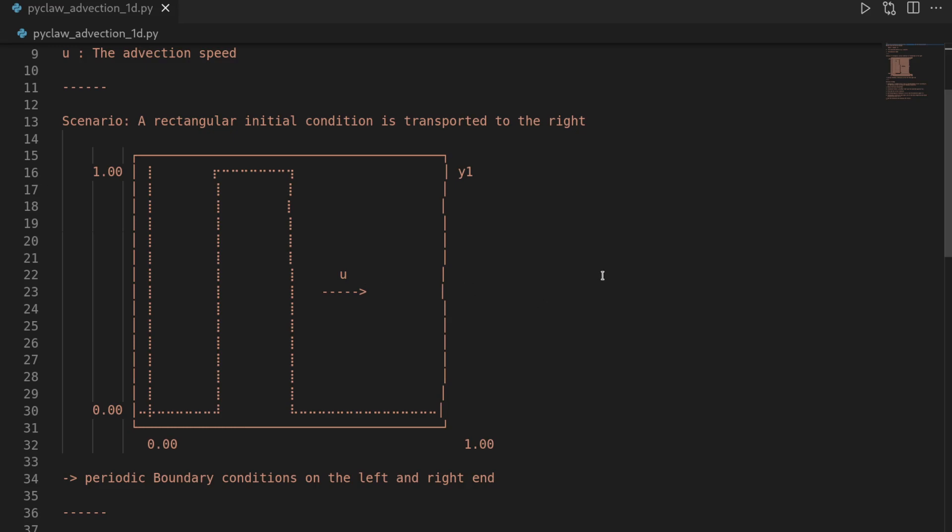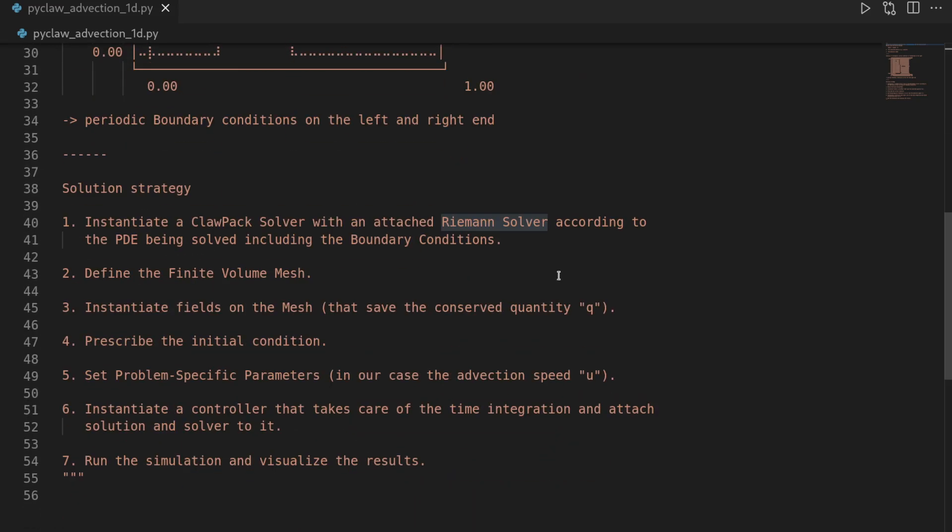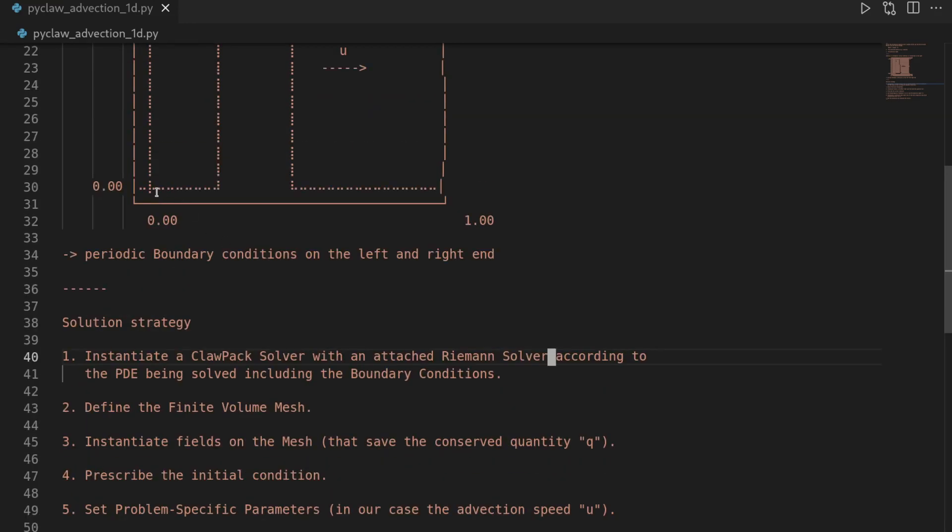And we will enforce periodic boundary conditions on the right and the left corner, meaning that whatever flows over the right domain boundary re-enters from the left. And the approach in PyClaw works as following. So we first instantiate a solver from the clawpack package and attach a Riemann solver.